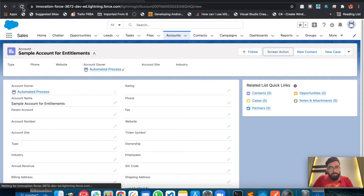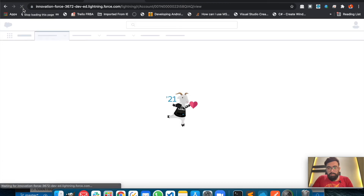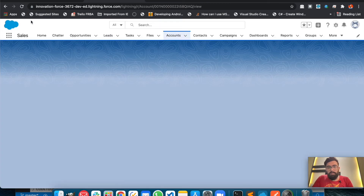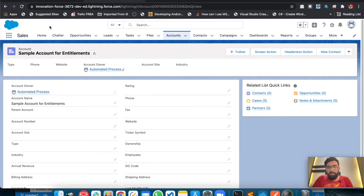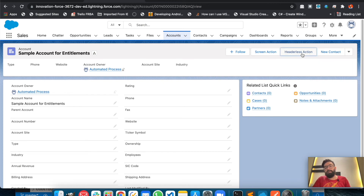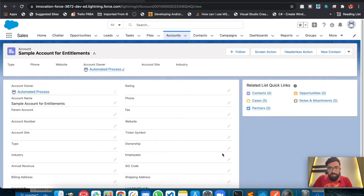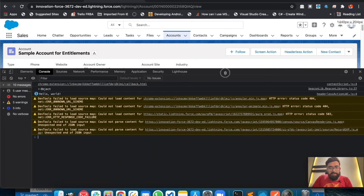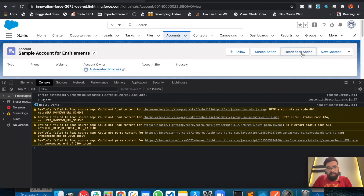Let me reload the page. We now have two buttons. When you click the Headerless Action it won't display a pop-up — instead it directly executes the JavaScript. Let me open the browser's Inspect Element to show the console. As you can see, 'Hello World' is printed in the console whenever you click the Headerless Action. That's how you execute JavaScript directly on the click of a quick action.